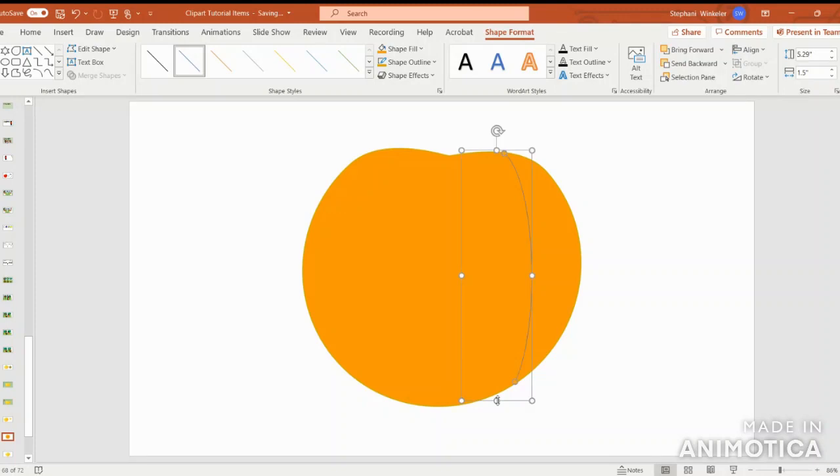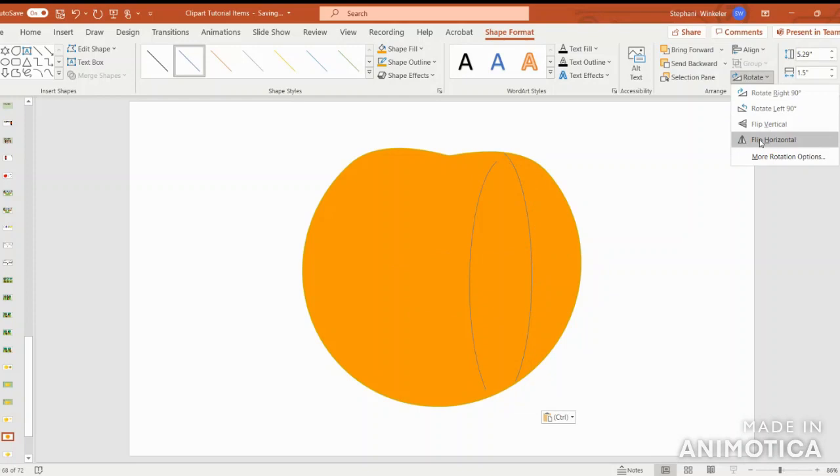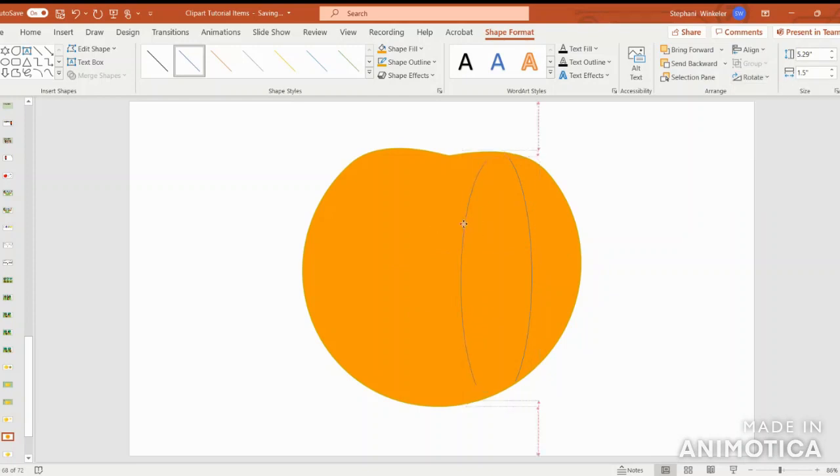Once you have it aligned, go ahead and copy and paste. Rotate and flip horizontal. We'll take that line to the other side.